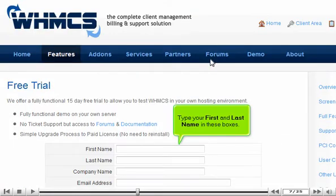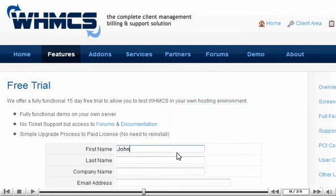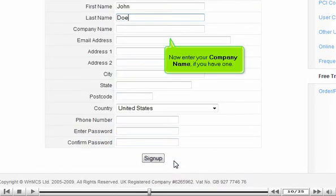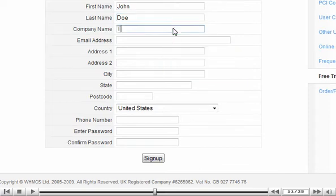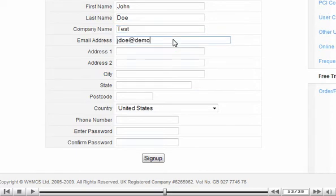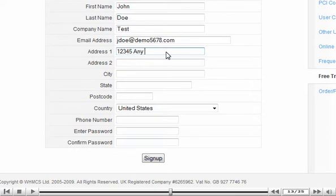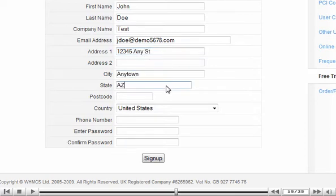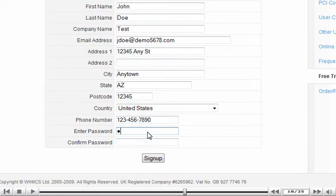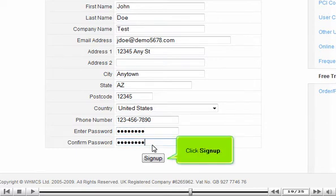Type your first and last name in these boxes. Now enter your company name if you have one. Continue to fill out the form as completely as possible. Click Sign Up.